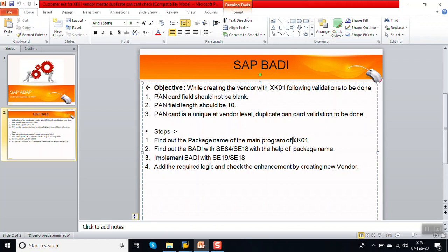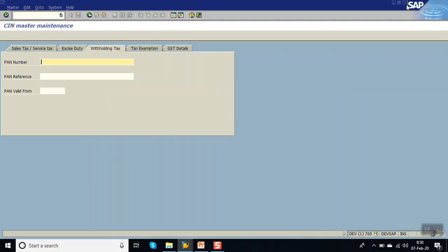The steps involved are: first, find out the package name of transaction code XK01. Once we find the package name, use SE84 or SE18 to find the BAdI name. Then check the BAdI definition and do the implementation with SE18 or SE19. We'll see all of this in this session.